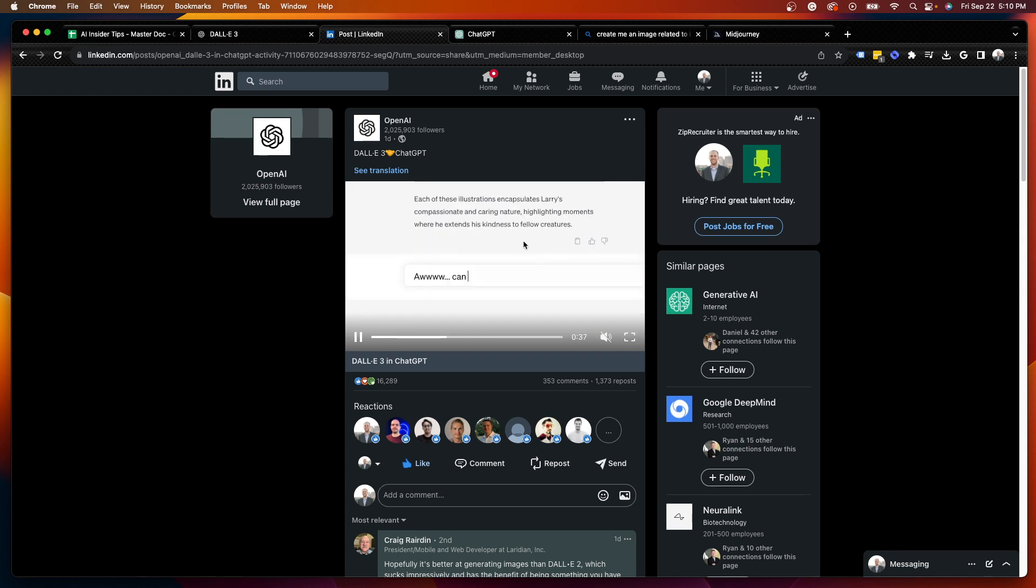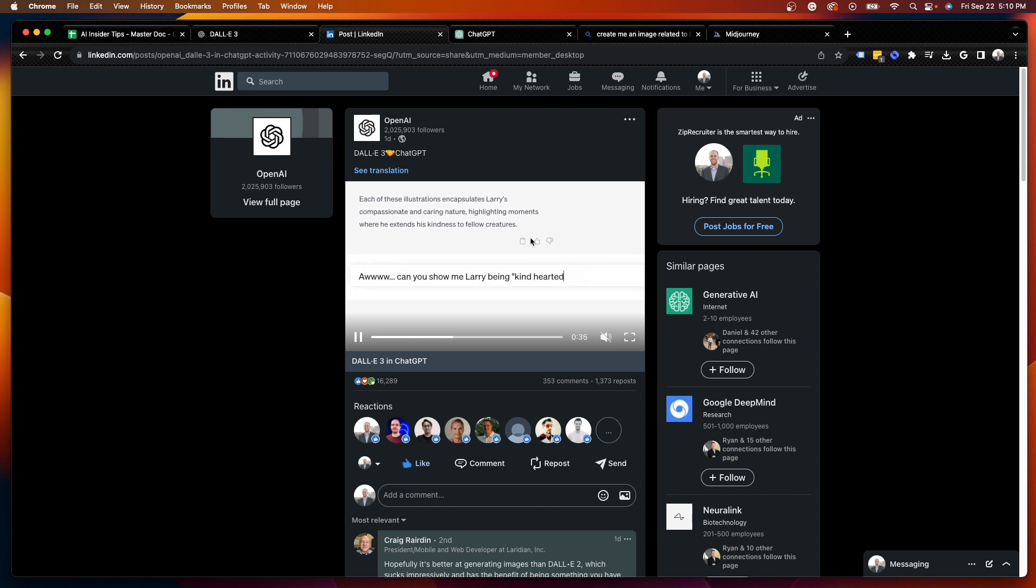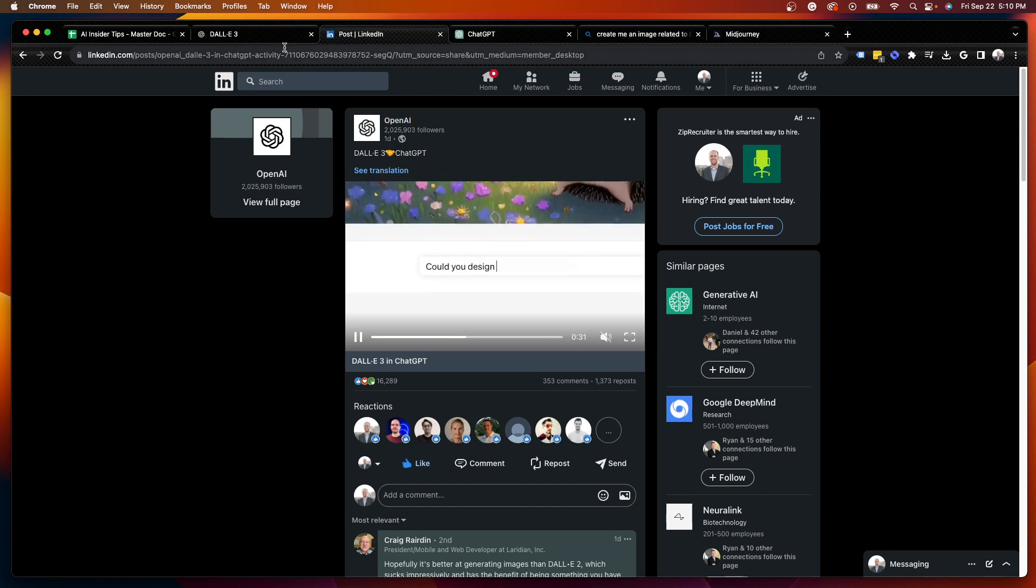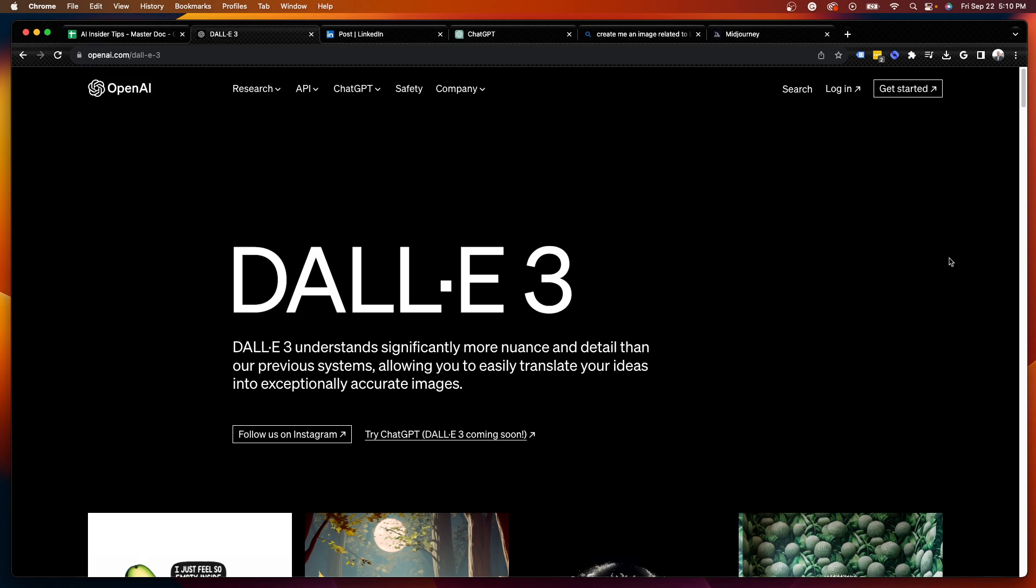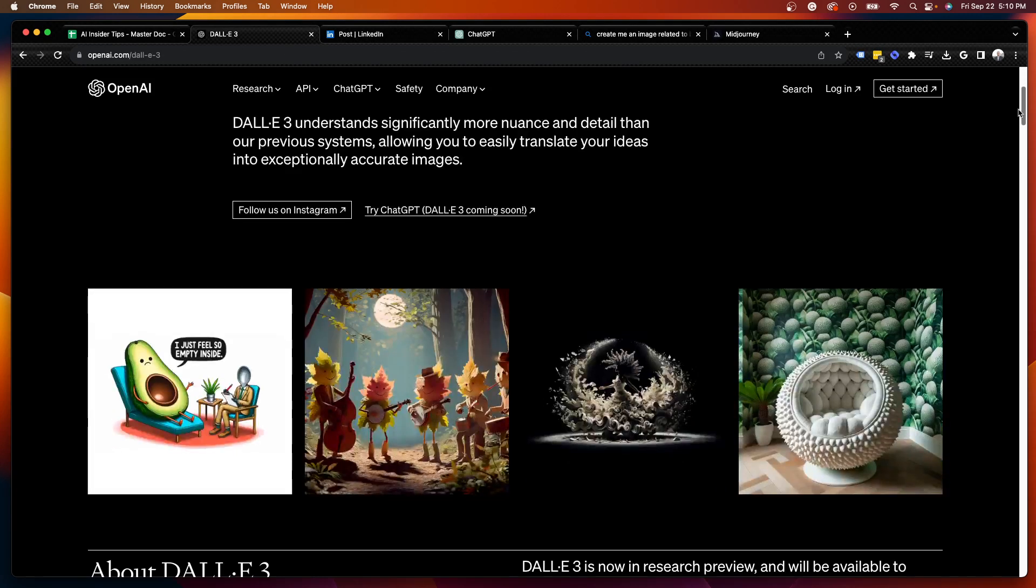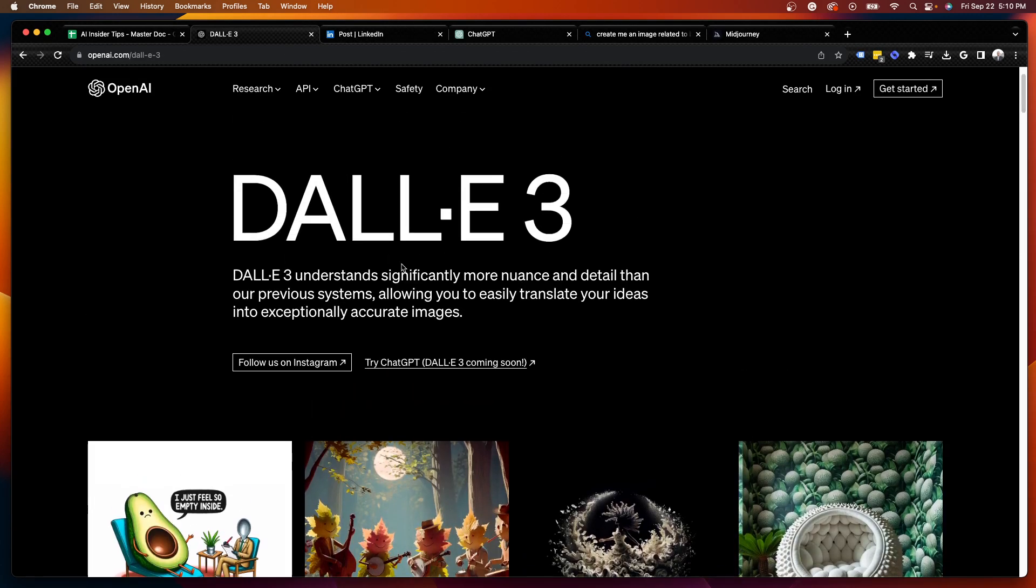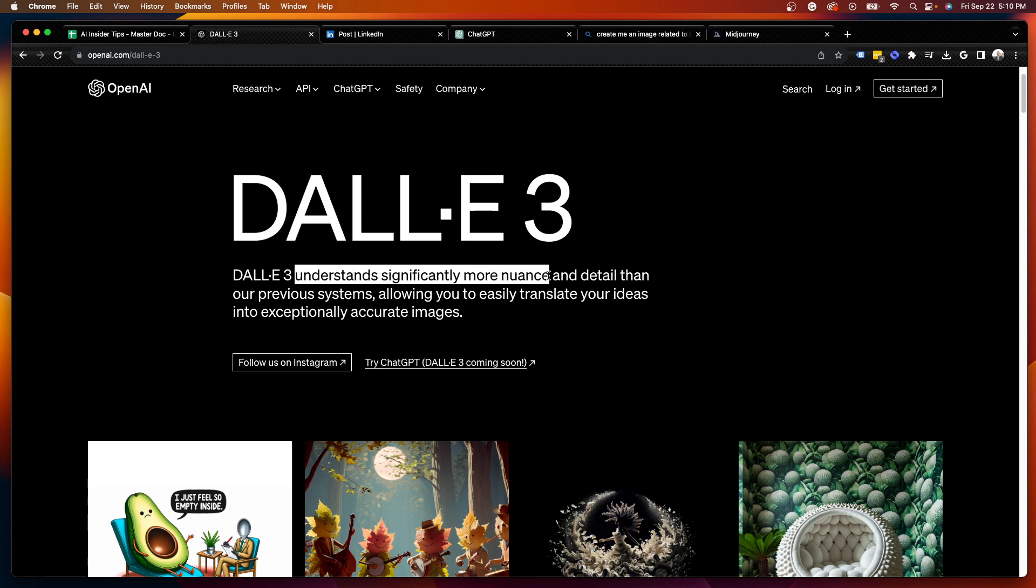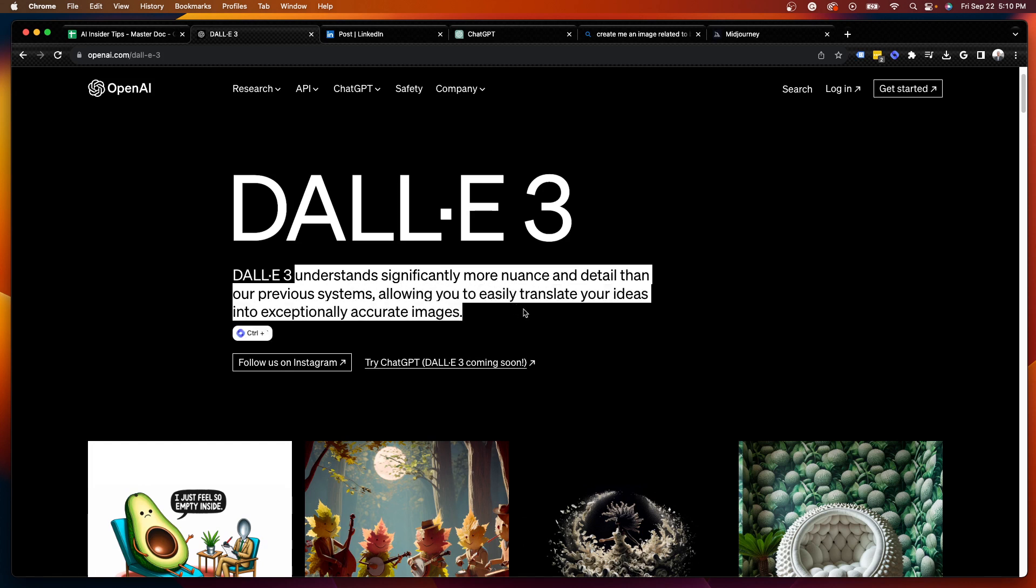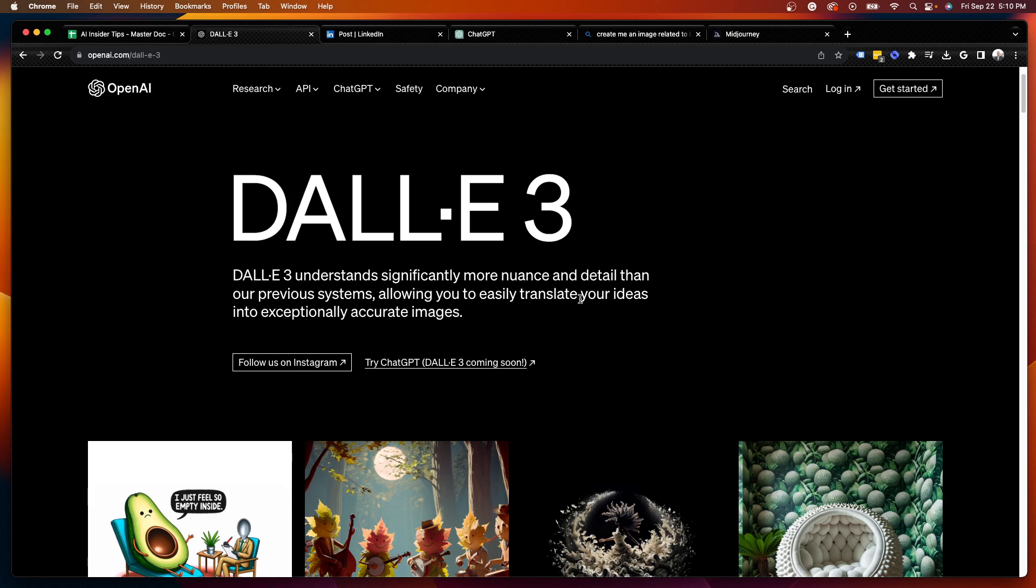I'm not going to go through this whole video in this LinkedIn post, but you can look this up yourself and watch this quick video. Now back to the official DALL-E 3 page here, they explain DALL-E 3 in one sentence by saying: DALL-E 3 understands significantly more nuance and detail than our previous systems, allowing you to easily translate your ideas into exceptionally accurate images.